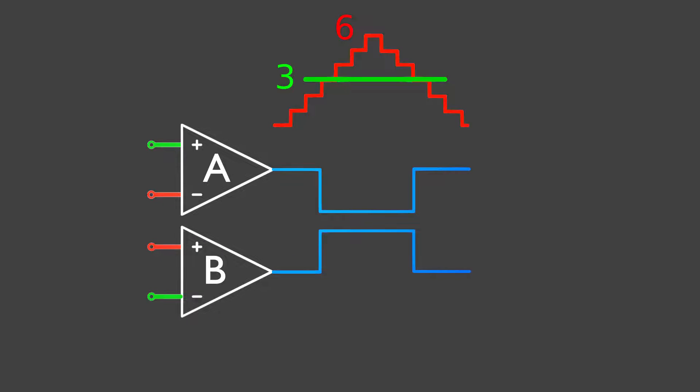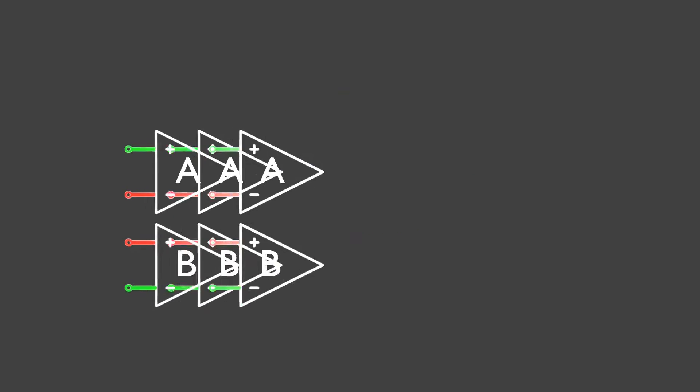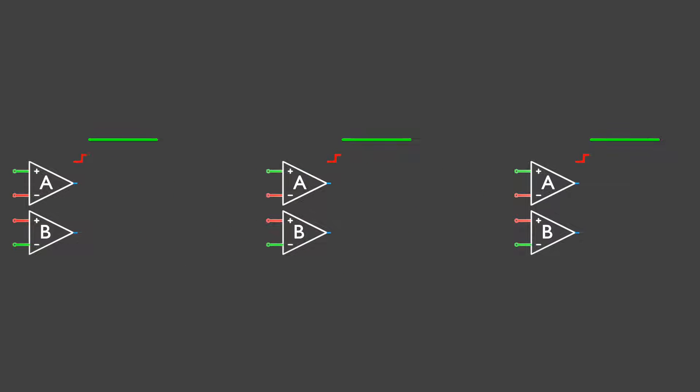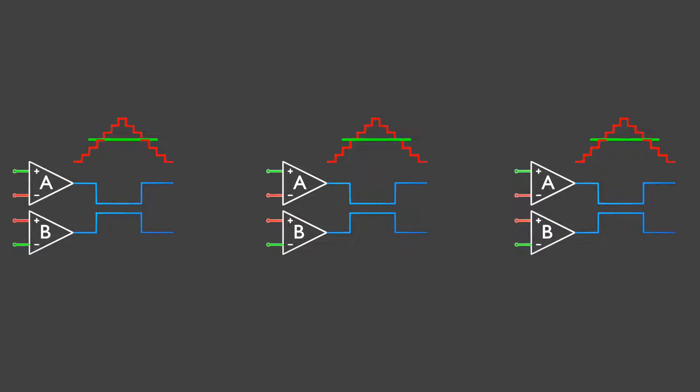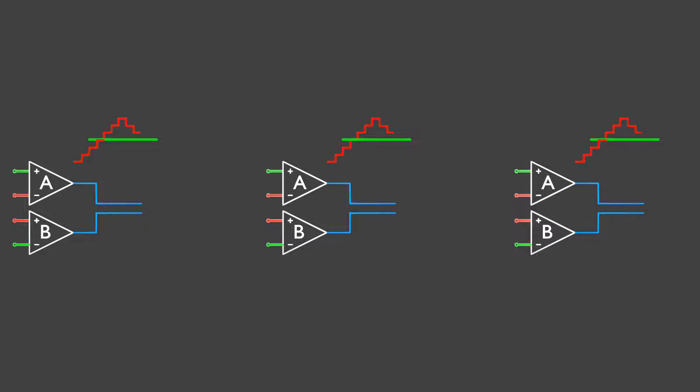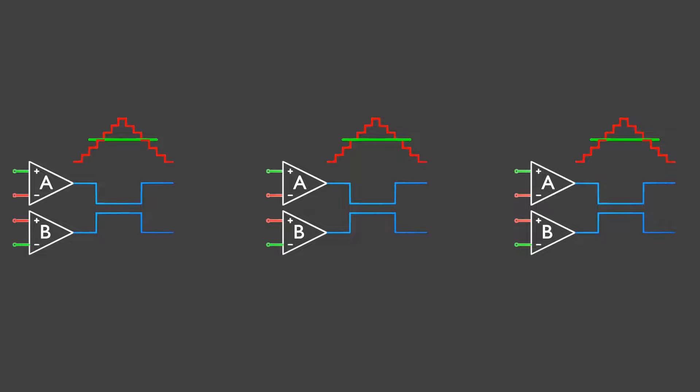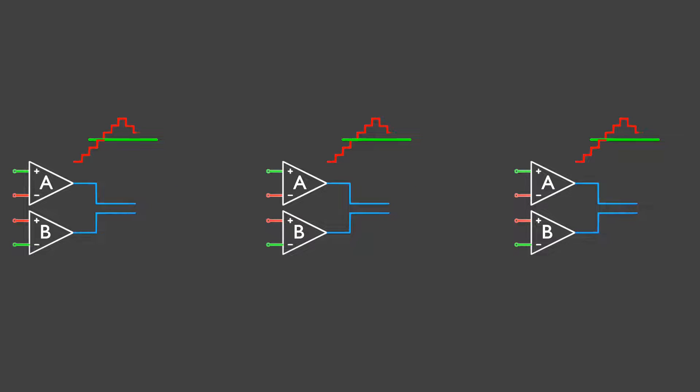Luckily, we have two more timers with their own pair of comparators. So, we can synchronize all three timers, and every time timer 0 overflows, we get a chance to update the reference values of comparators A and B for all three timers. And that's how we can generate three sine waves, phase shifted by 120 degrees, to drive our induction motor.